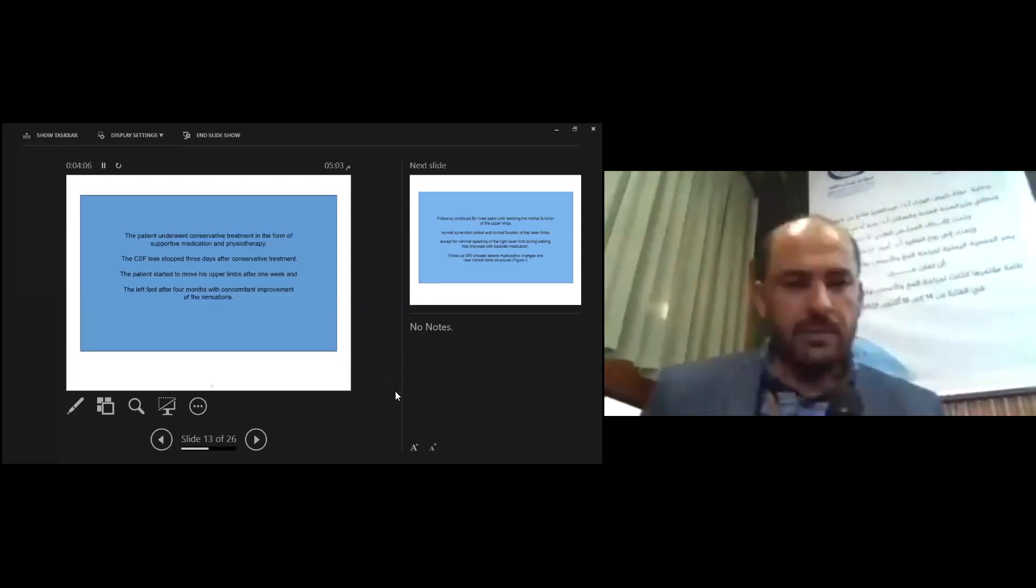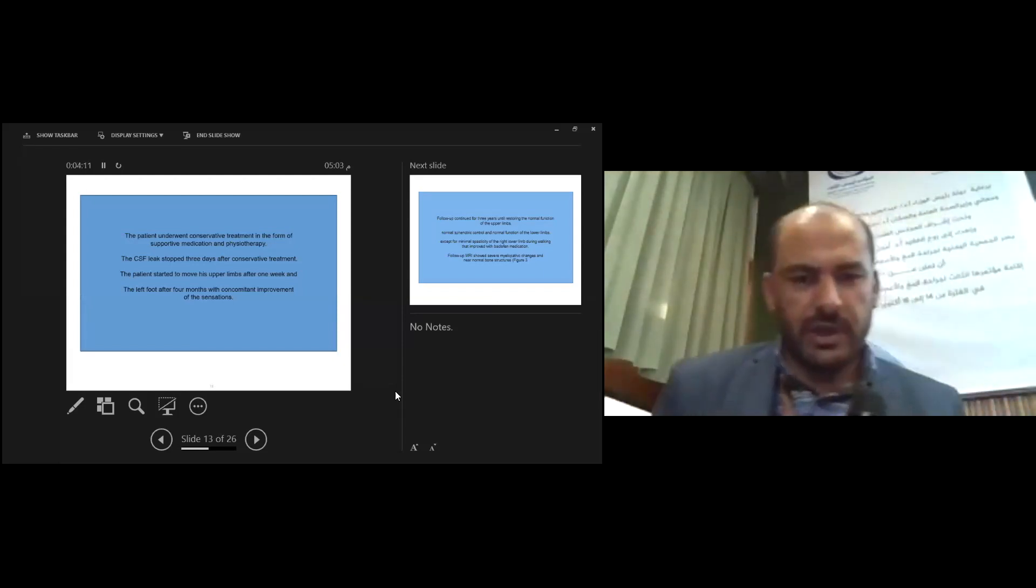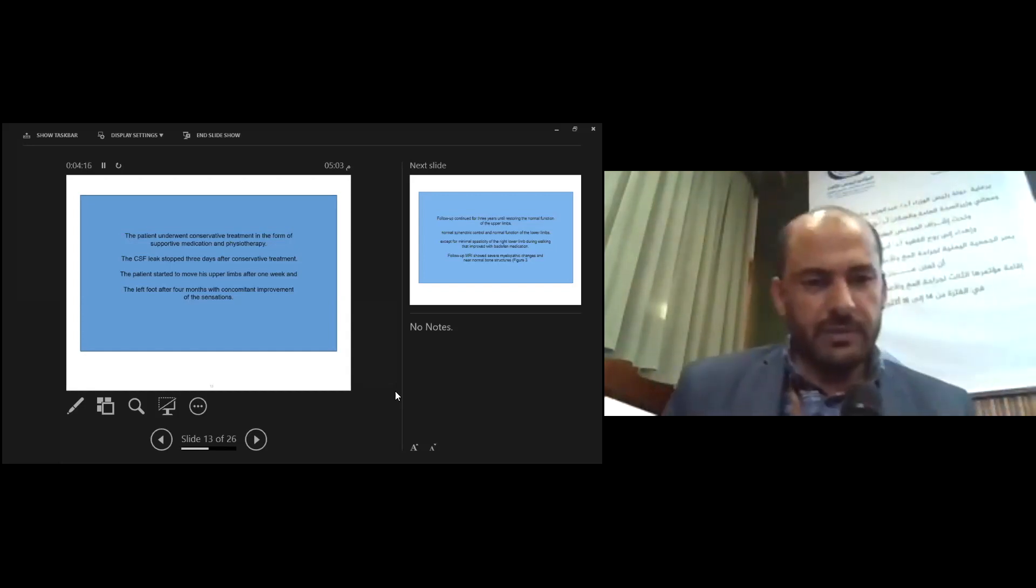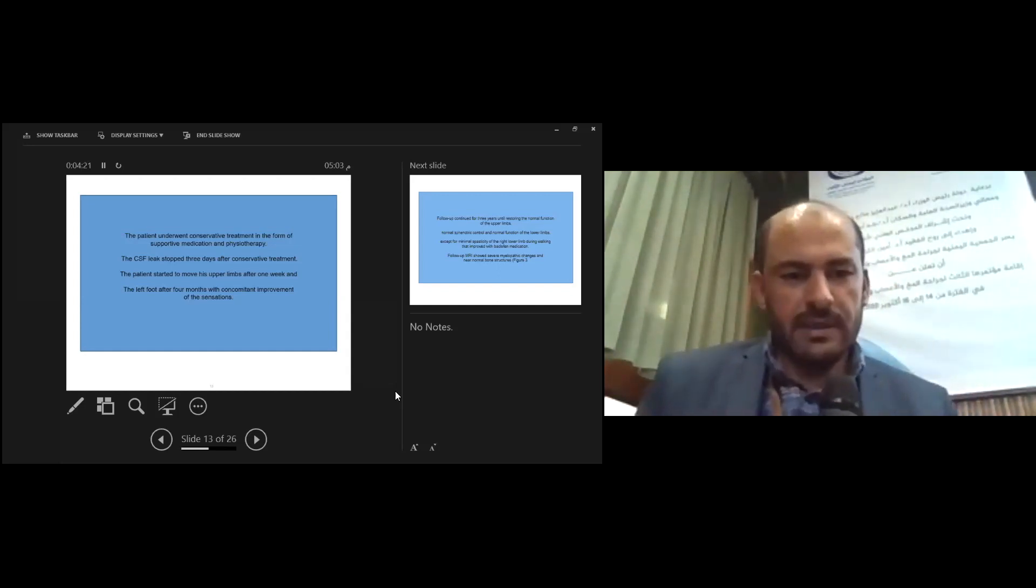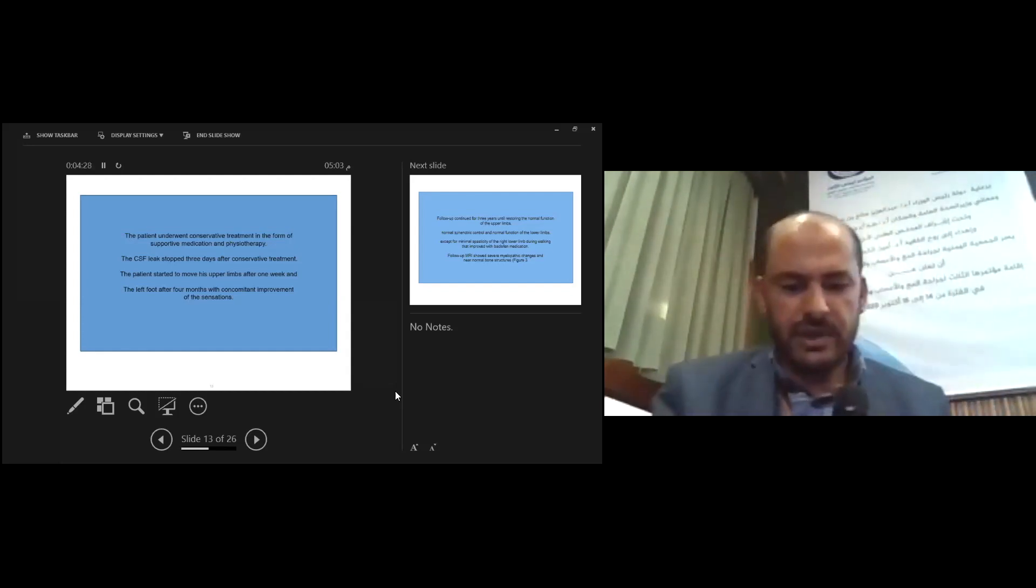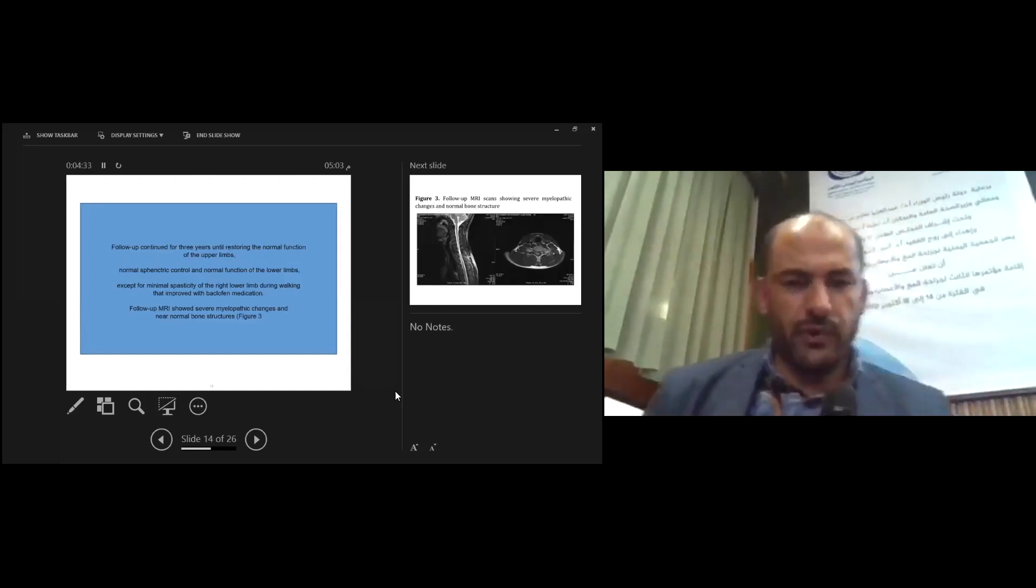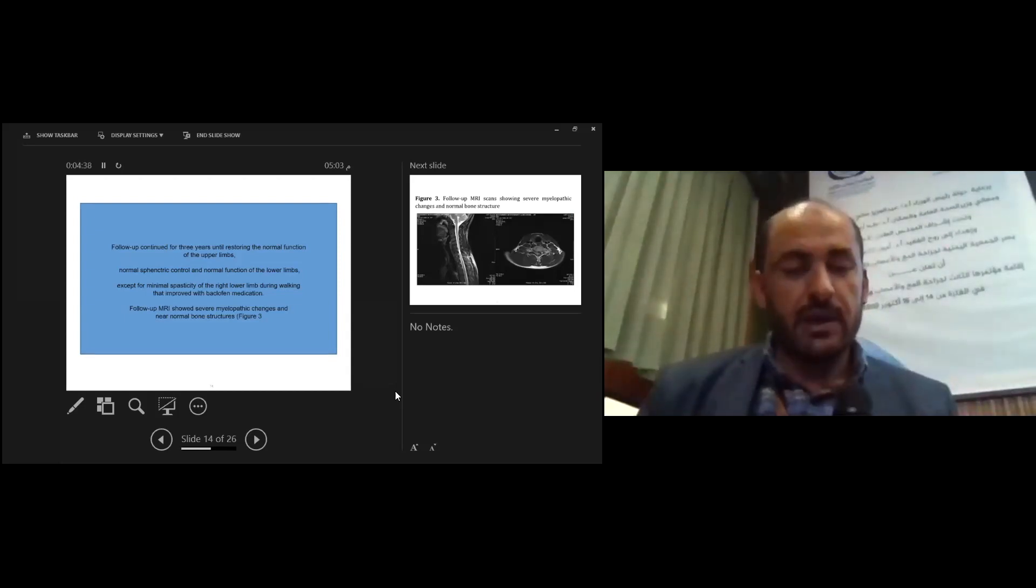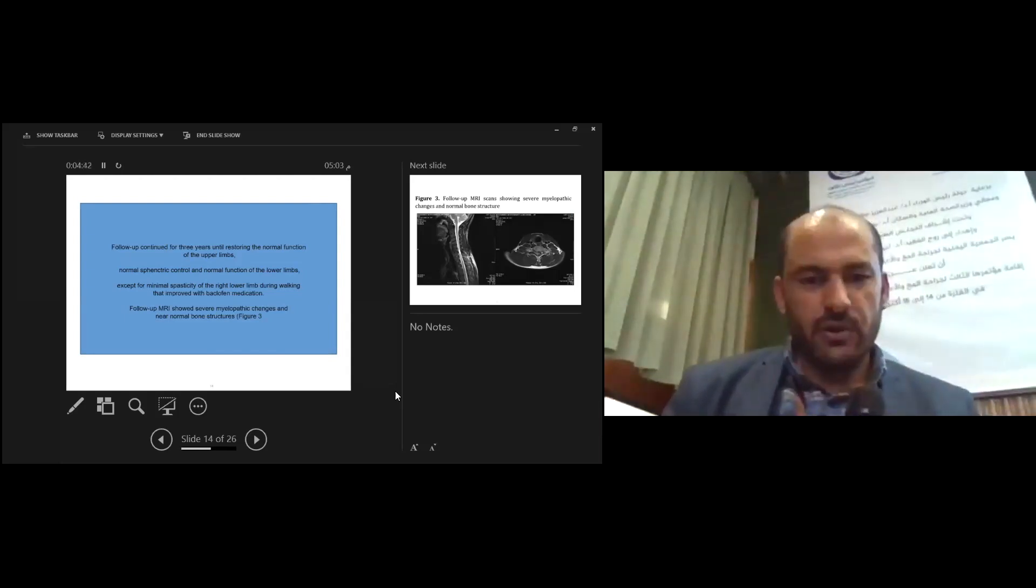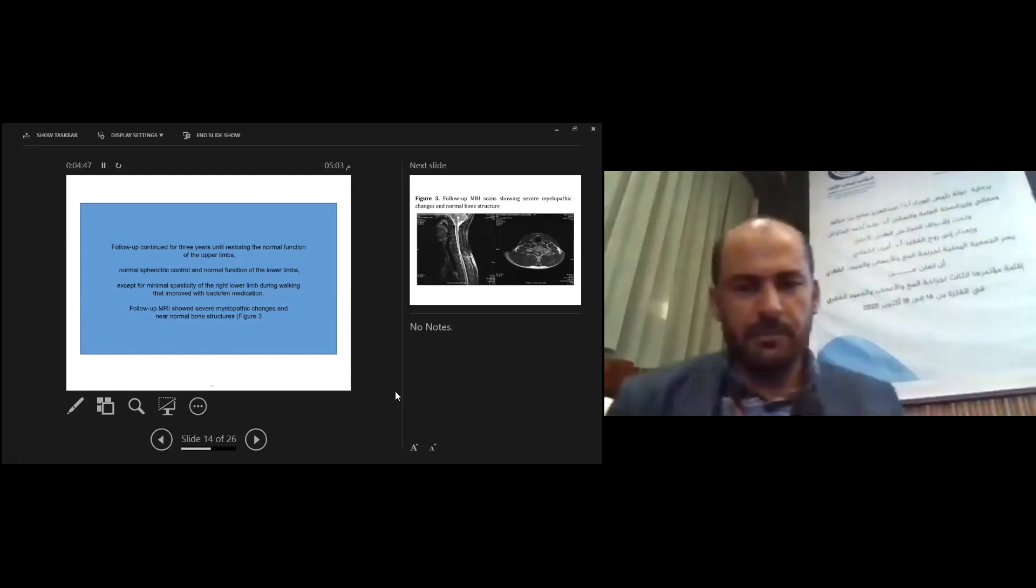The patient underwent conservative treatment in the form of supportive medication and physiotherapy. CSF leak stopped three days after conservative treatment. Patient started to move his upper limbs after one week and the left foot after four months with concomitant improvement of sensation. Follow-up continued for three years until restoring normal function of the upper limbs, normal sphincter control, and normal function of the lower limbs except for minimal spasticity of the right lower limb during walking.